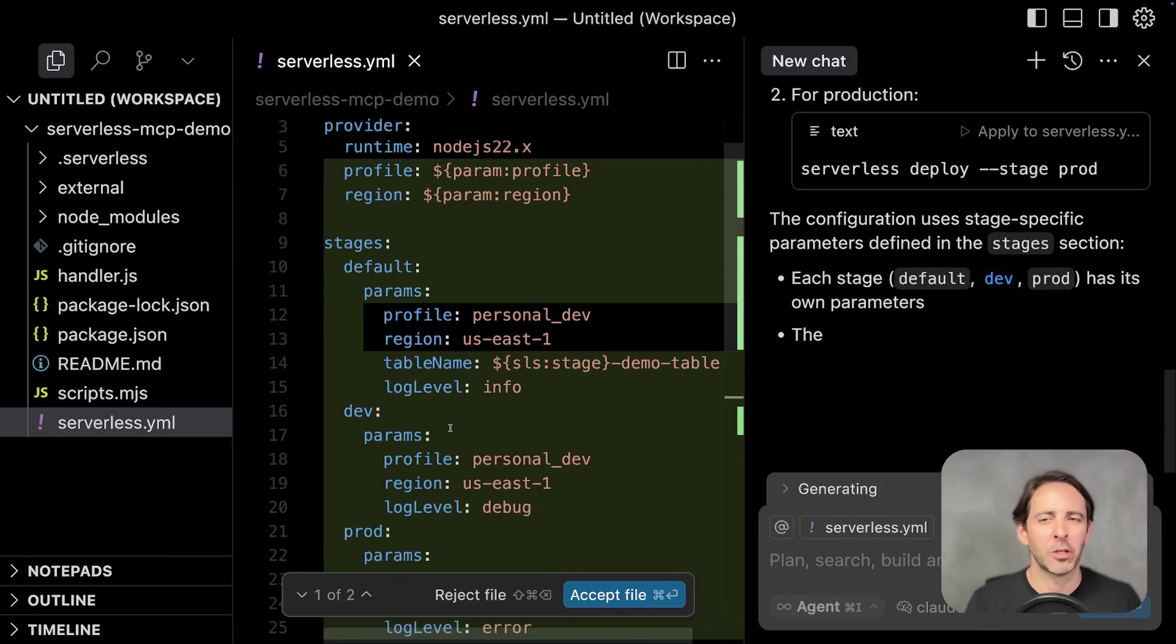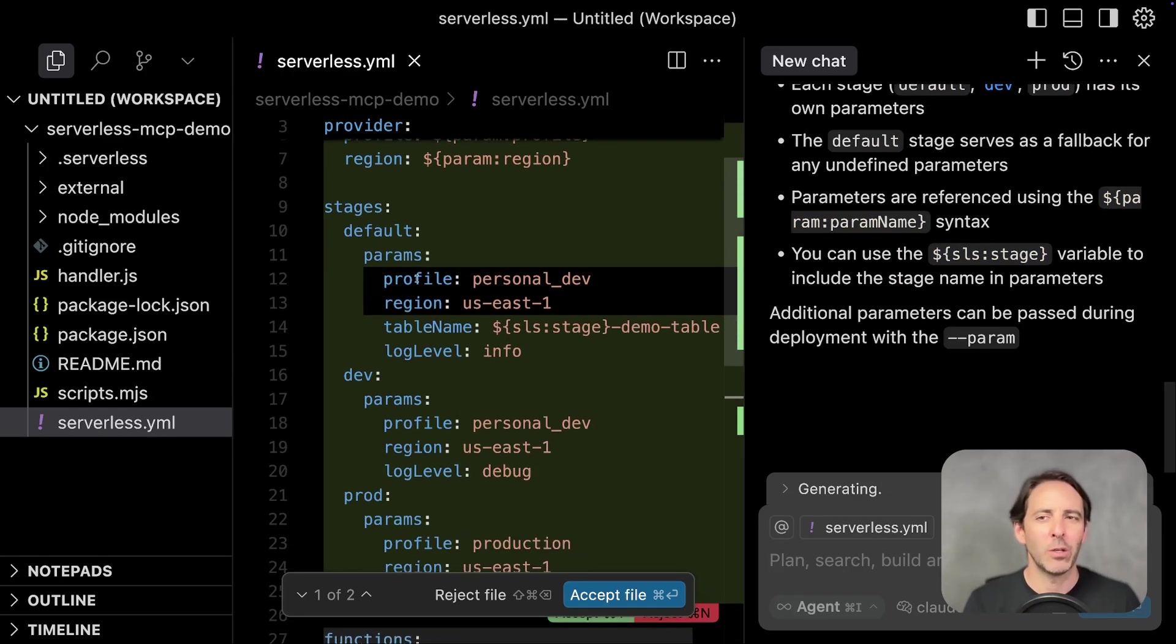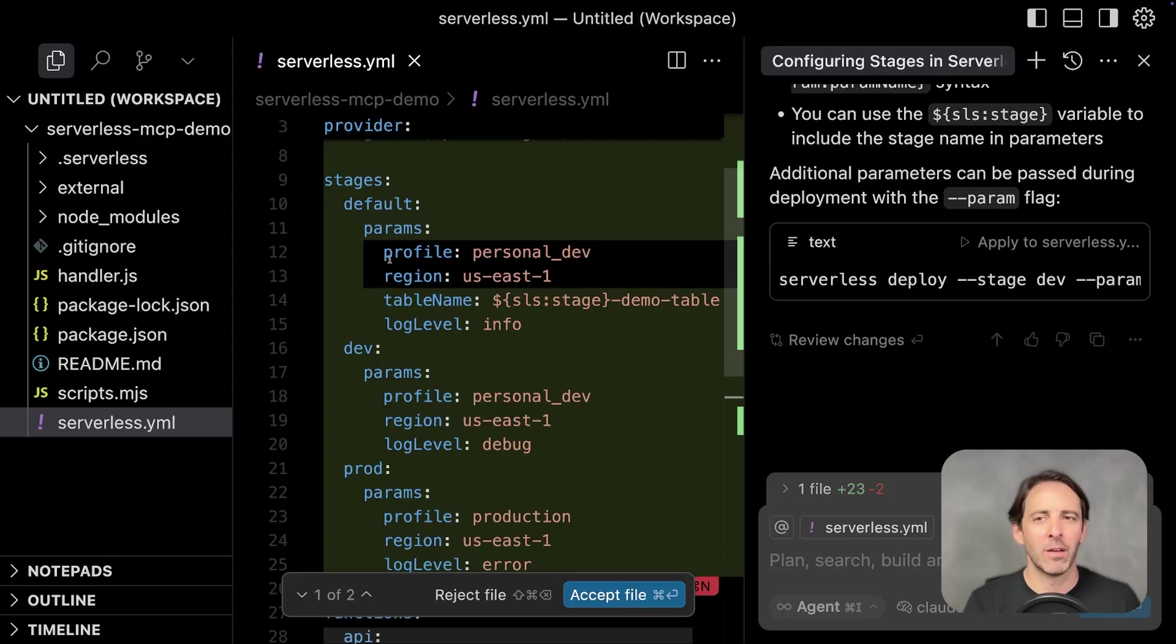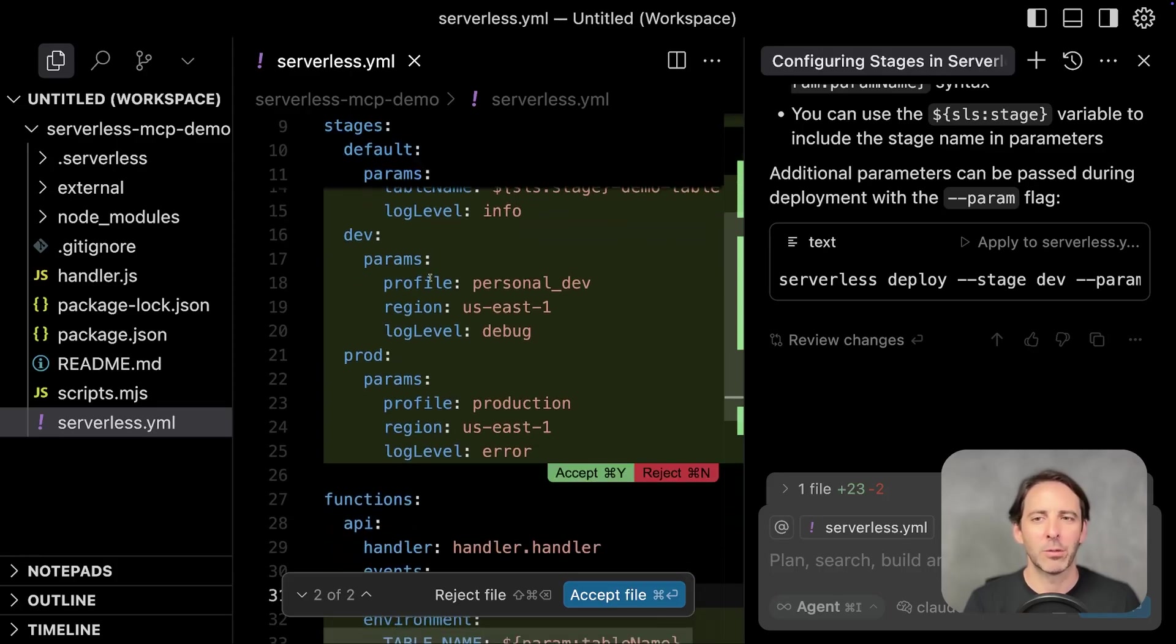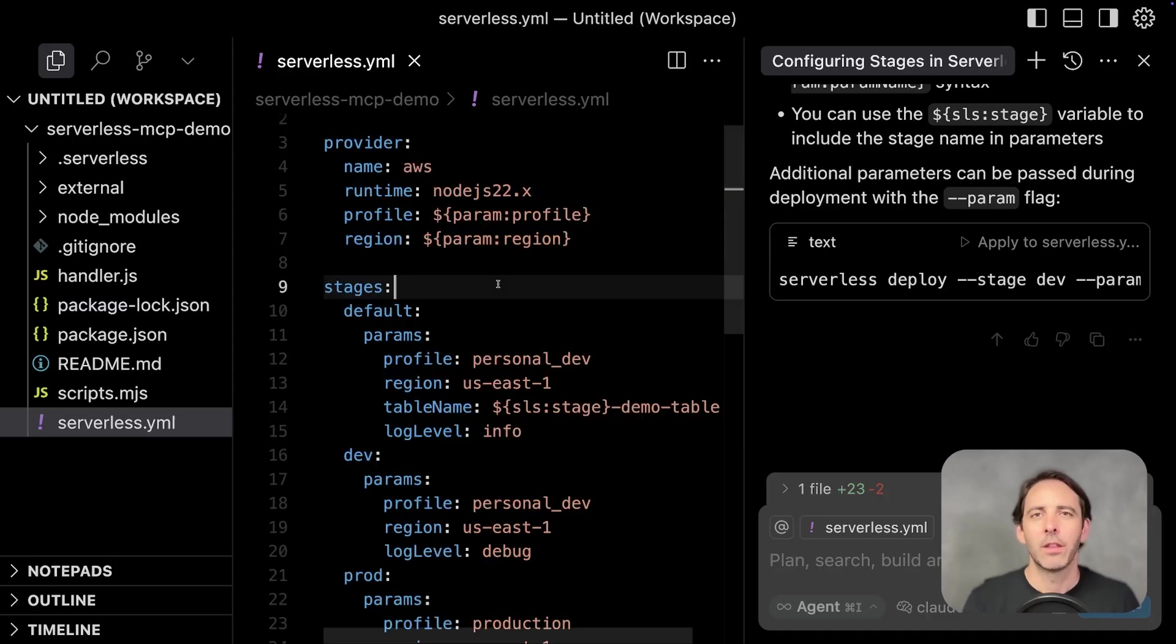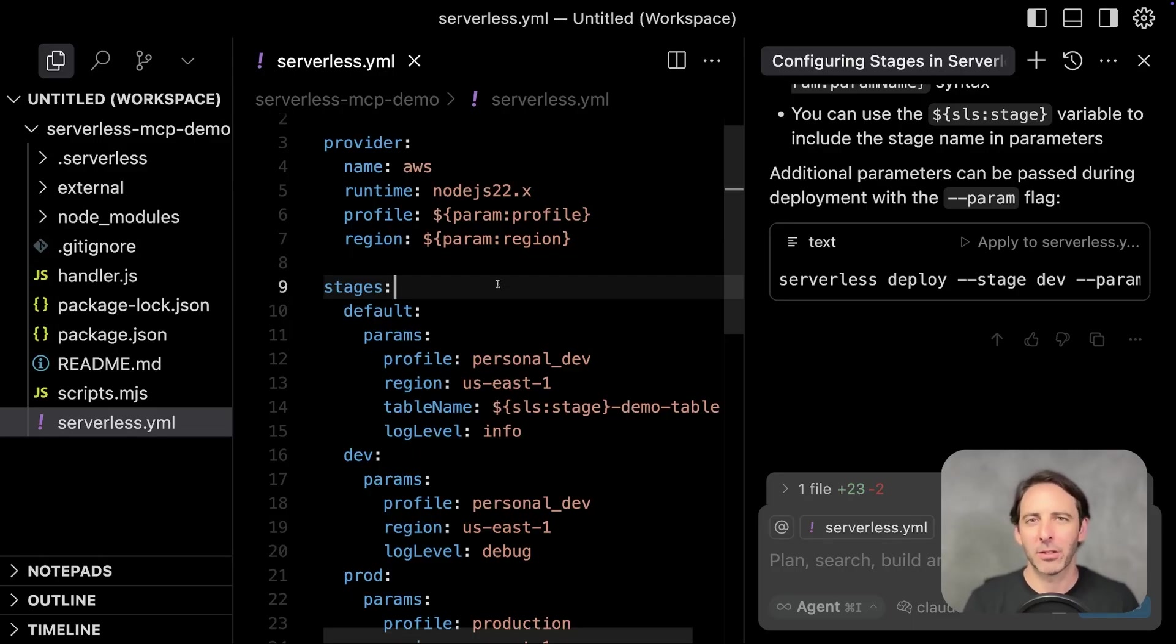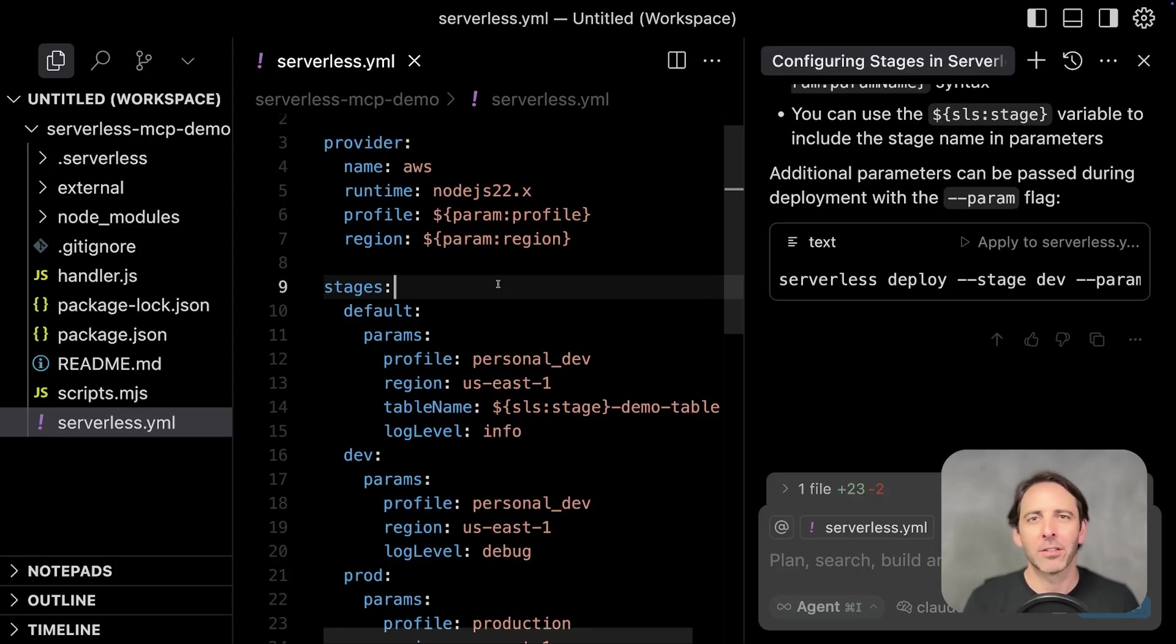And here it's suggesting we use the new stages property, where you could set default configuration across all stages, as well as specific configuration for specific stages. The key point here is that this is actually a new feature in serverless framework version four. And if we didn't have access to the latest documentation, the AI probably would not have suggested this.